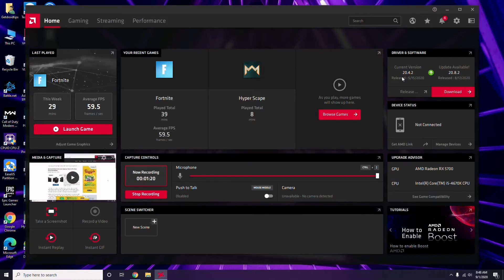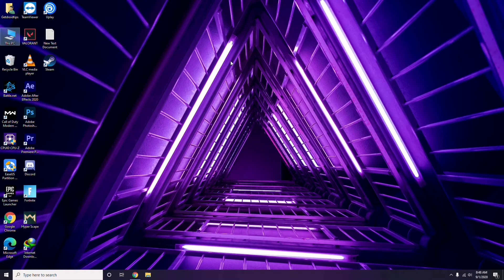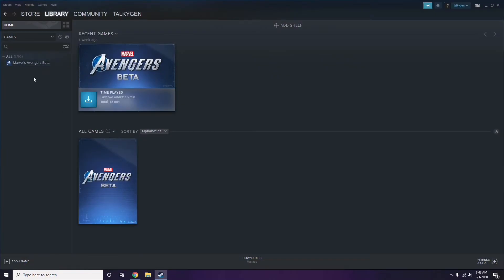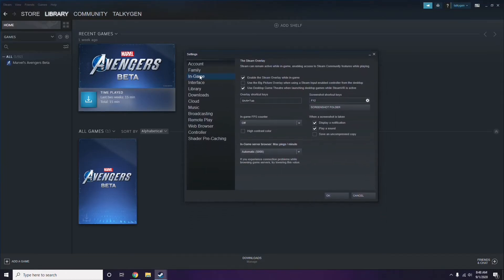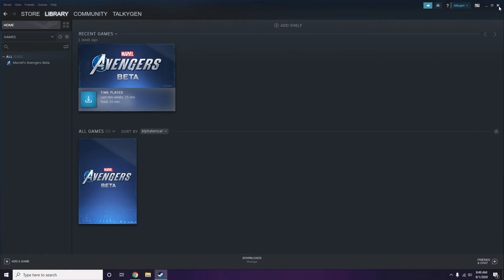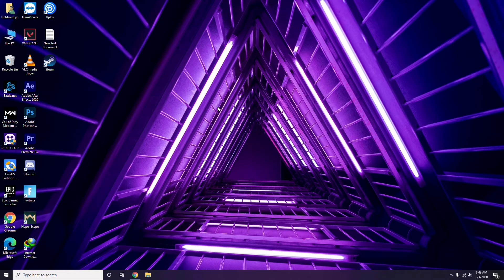Updating the graphic drivers can fix the issue most of the time. After that, the next step is to disable the Steam overlay from the Steam app. Click on Steam, go to Settings, then go to the In-Game option. From there, you'll see a checkbox to enable or disable the Steam overlay while in-game — you have to untick it to disable it, then click OK.